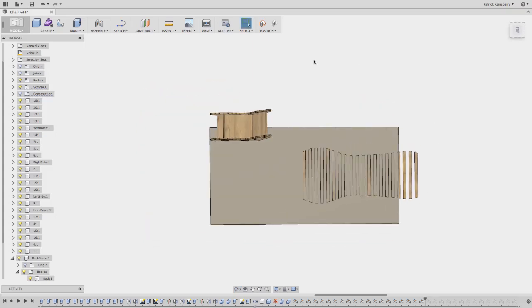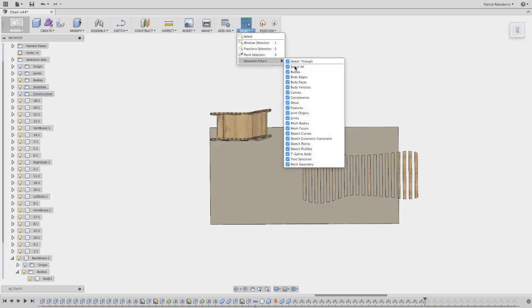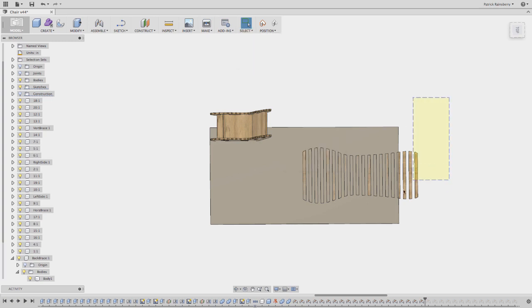Now there's one little thing that you have to do here. It's kind of weird, but what you want to do is an easy way to do it is to do Selection Filters, uncheck Select All, and just go to Select Components. And then you want to grab all of these.